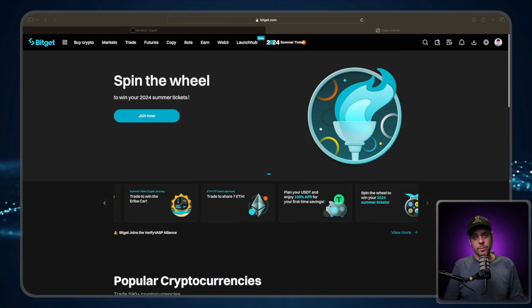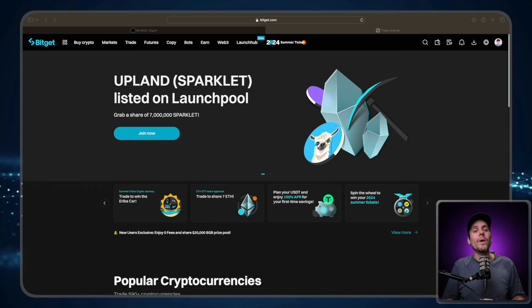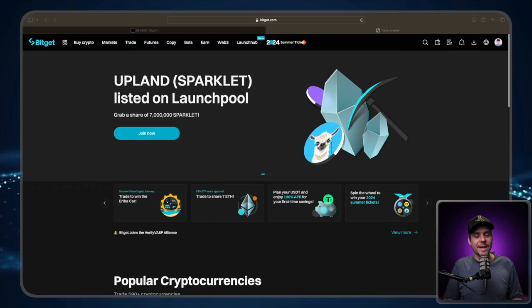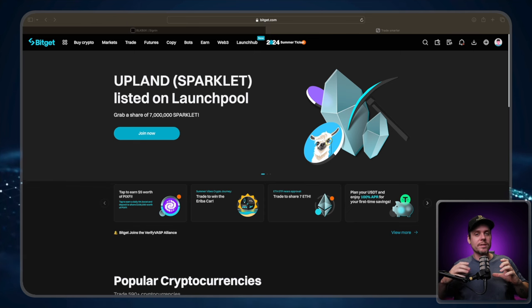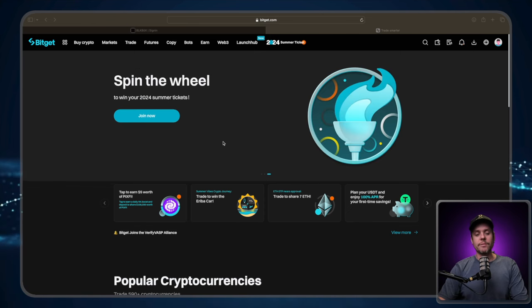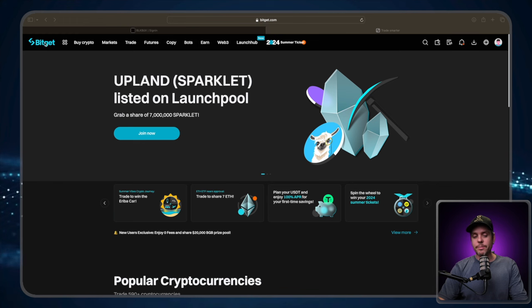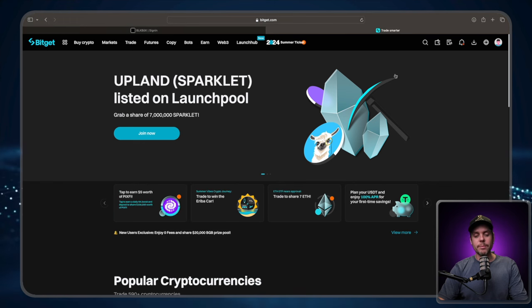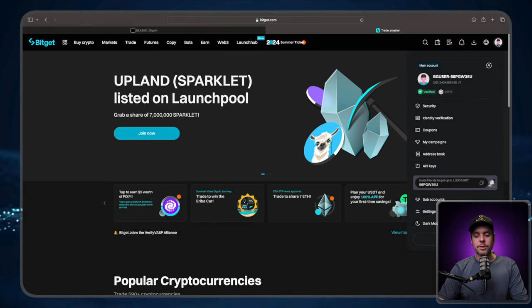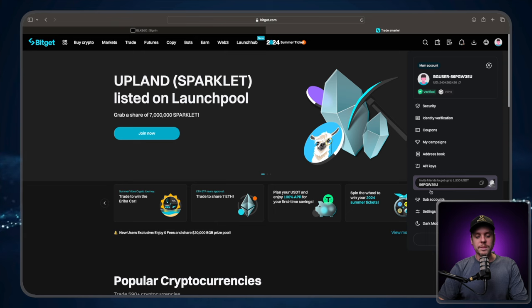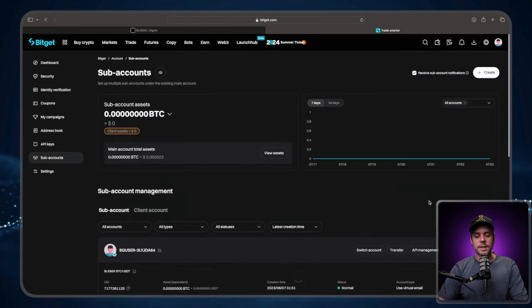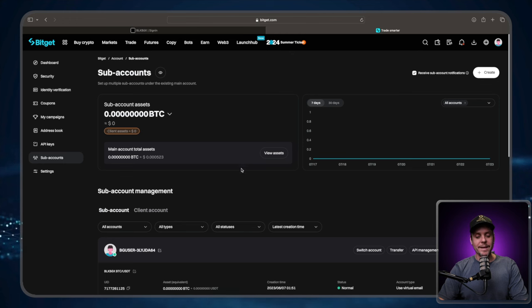So the first thing we need to do is we need to create a sub-account. We highly recommend that you create a sub-account as it isolates the risk to a different part of your trading account. We're going to start things off on the BitGet main page. If you're not on the main page, just go to the top left-hand corner and click the BitGet symbol. On the main page, you're going to see your little avatar here at the top right. Go ahead, scroll down all the way to sub-accounts and click on sub-accounts.